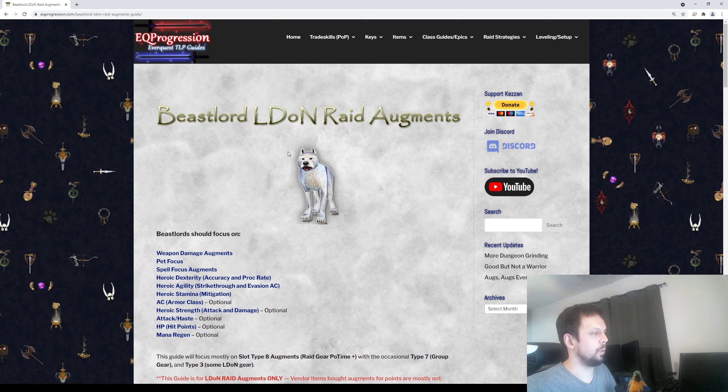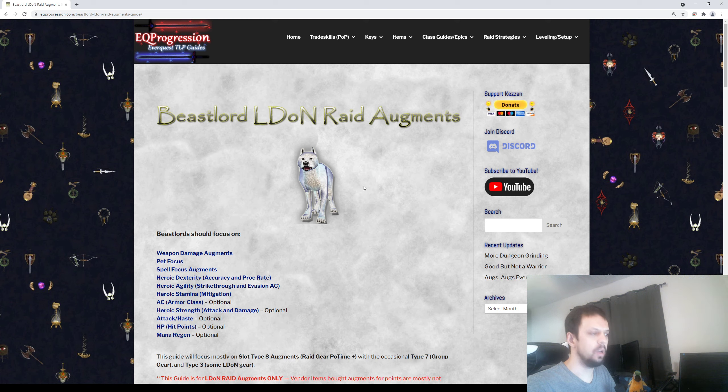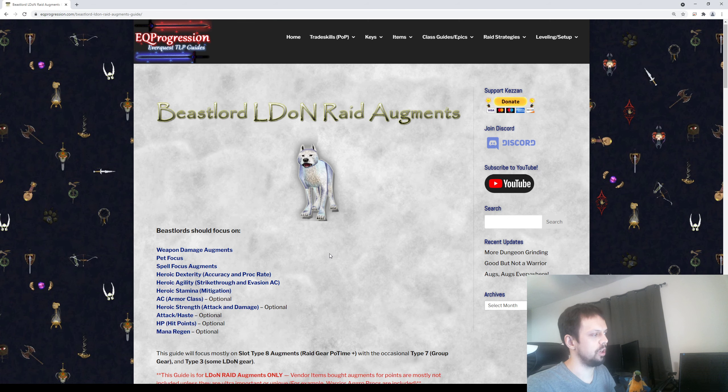Yo, what's up? We're back. We're going to be talking about Beast Lord Eldon Raid Augments. Please make sure to like the video and subscribe to the channel.